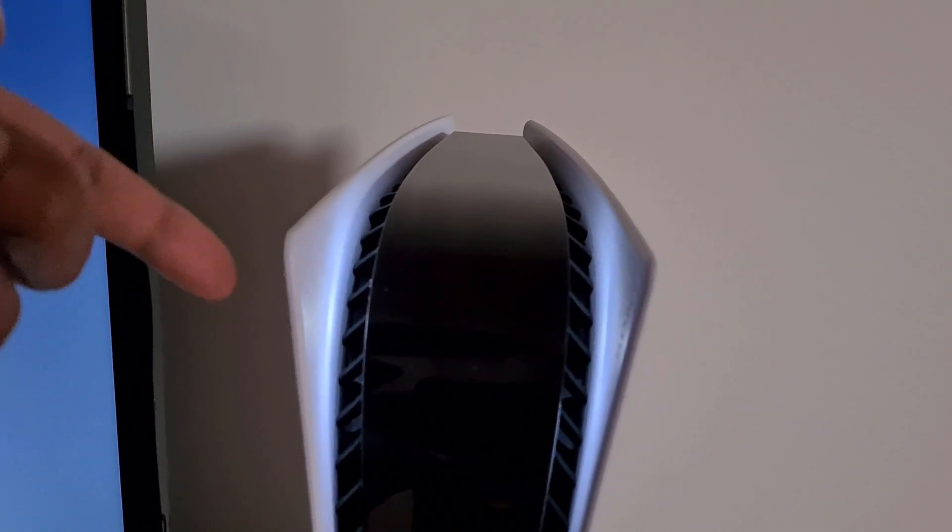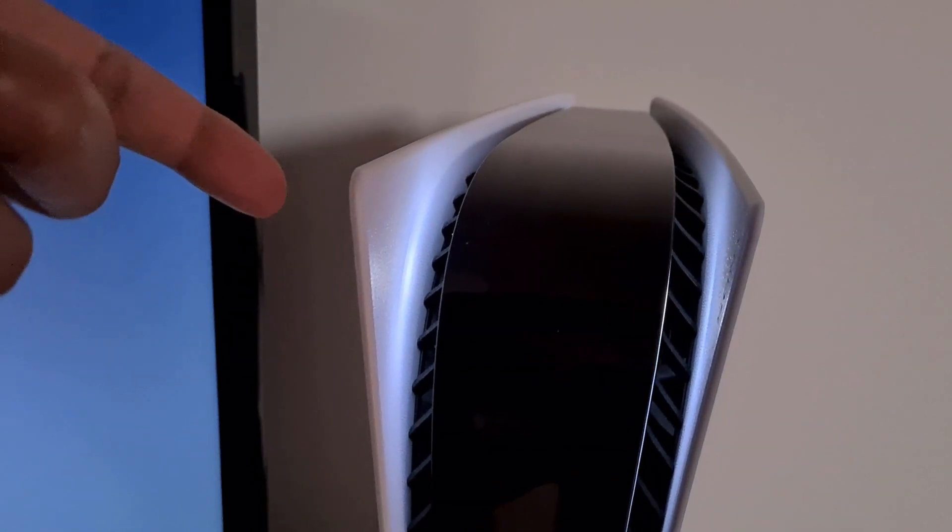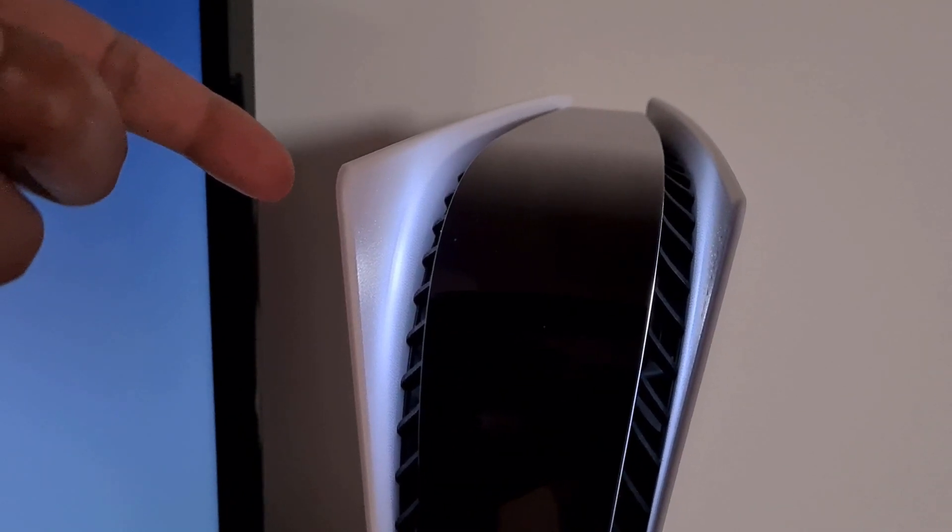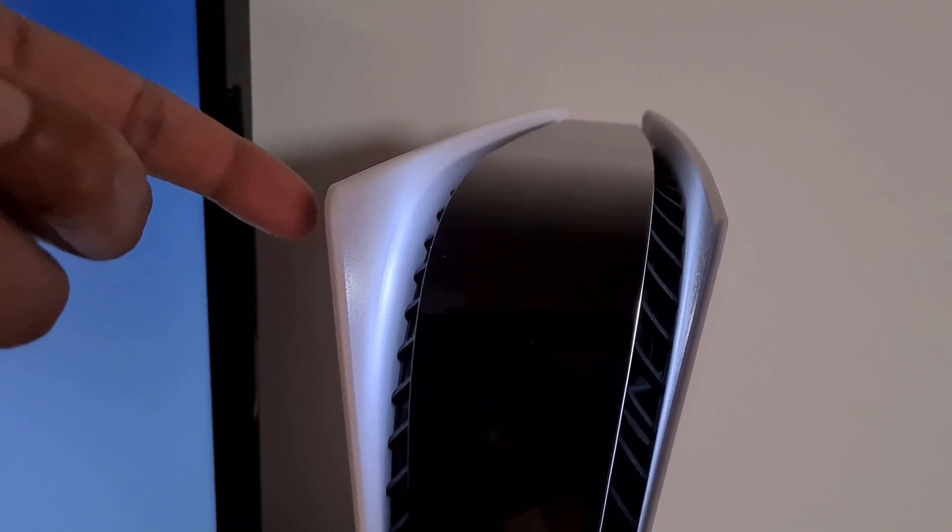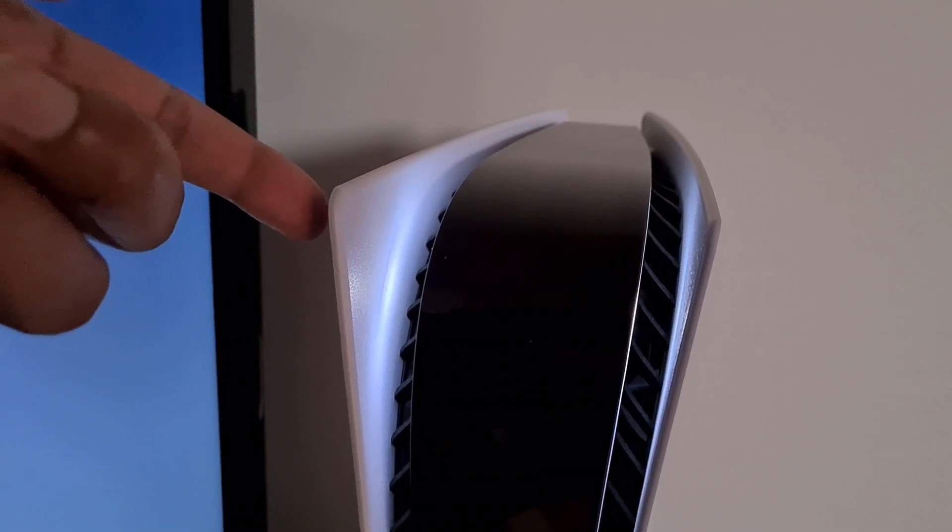So if you can hear this rattling sound, it goes away when I press onto the side panel.